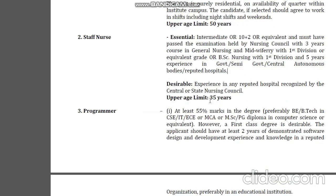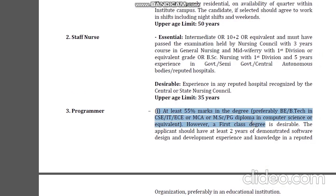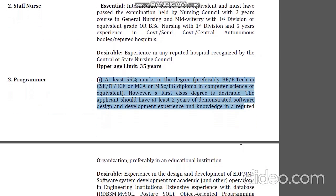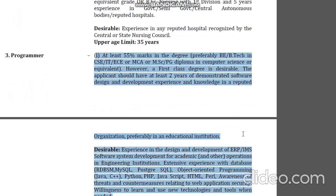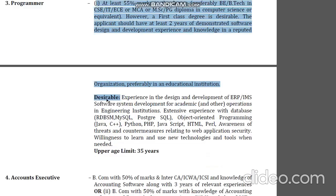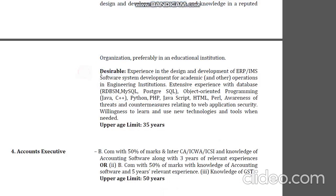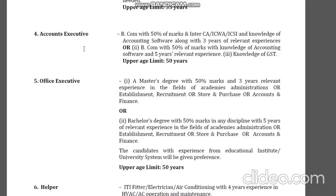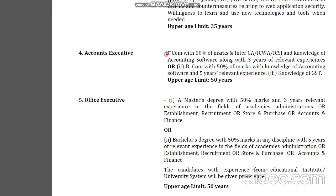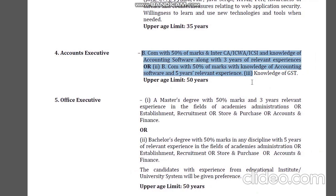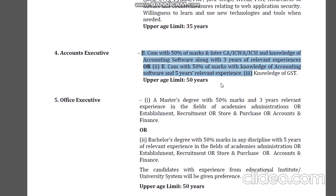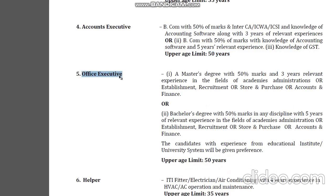We are looking at the program and the percentage is essential. We are looking at the description of the video and the link in the description.